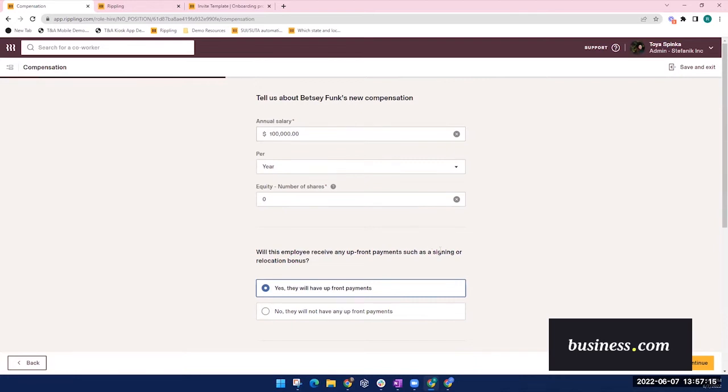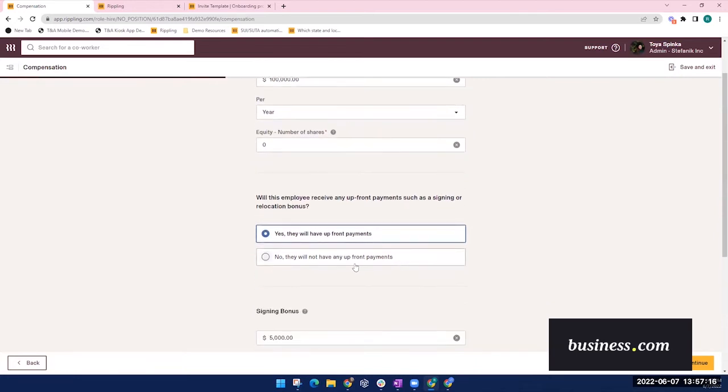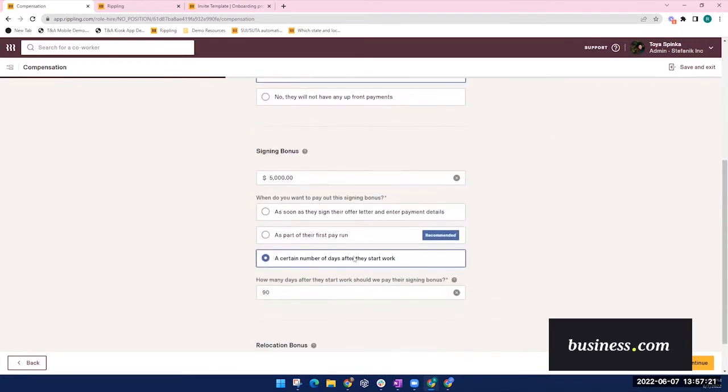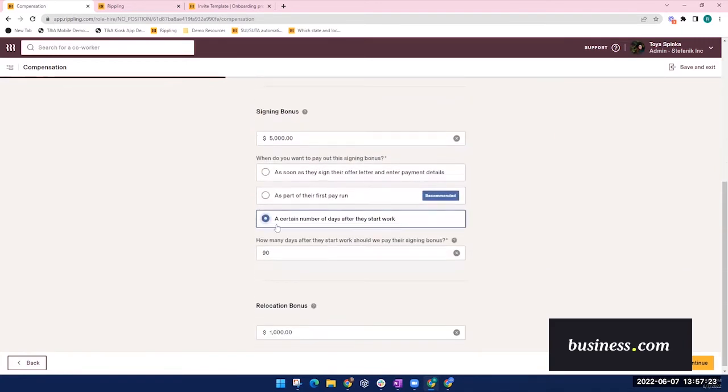You can indicate if they'll be receiving any upfront payments like sign-on or relocation bonuses, as well as when they should receive that money. So your selection here will automate that payment for you.